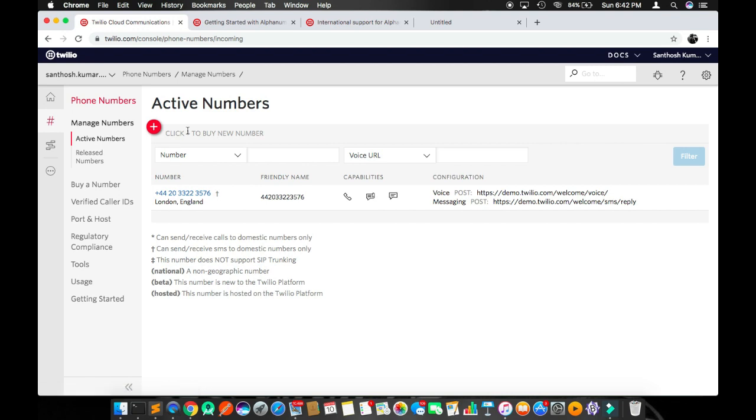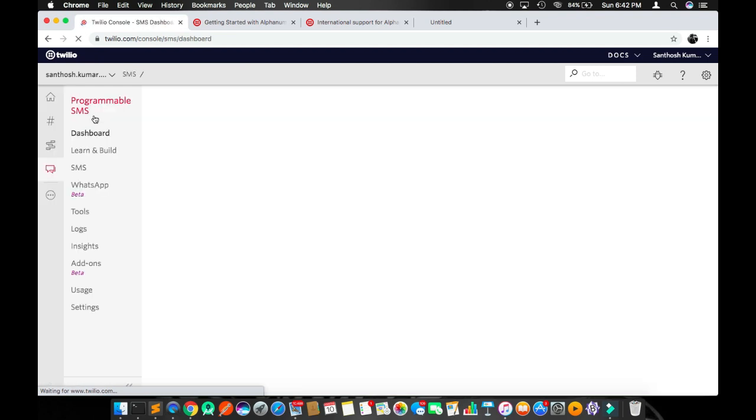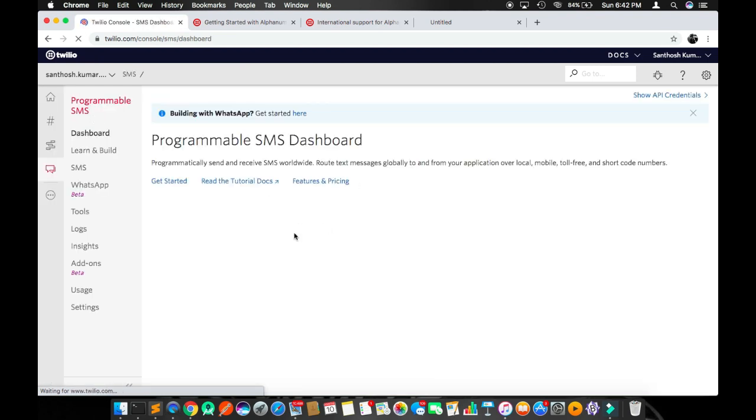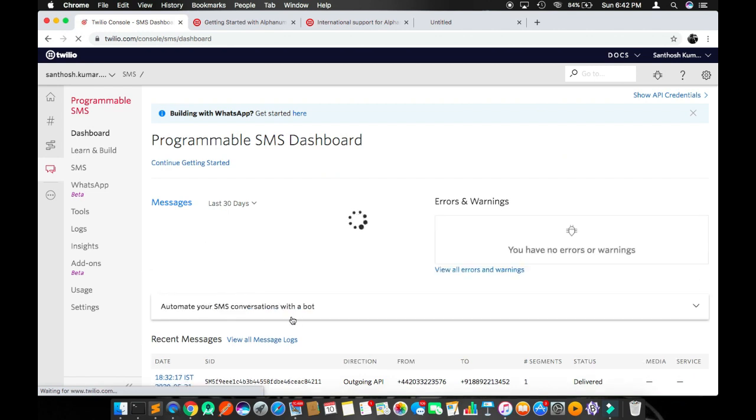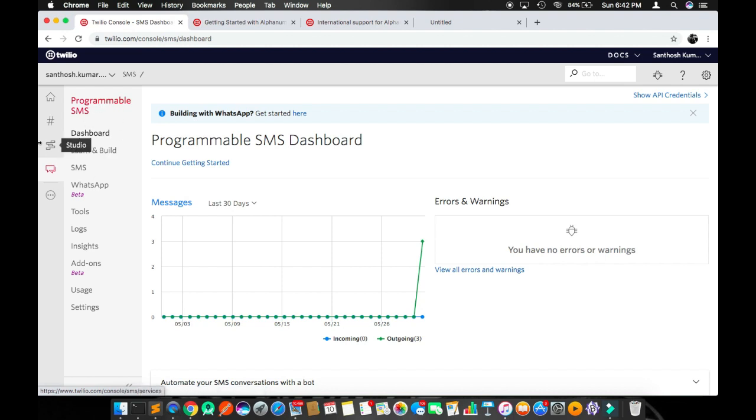After this process, go to the three dots More Action. It says All Products and Services. Click here and go to Programmable SMS. This will take you to how to send the program, and there are a lot of options here. You can see in this page, click on Learn and Build.